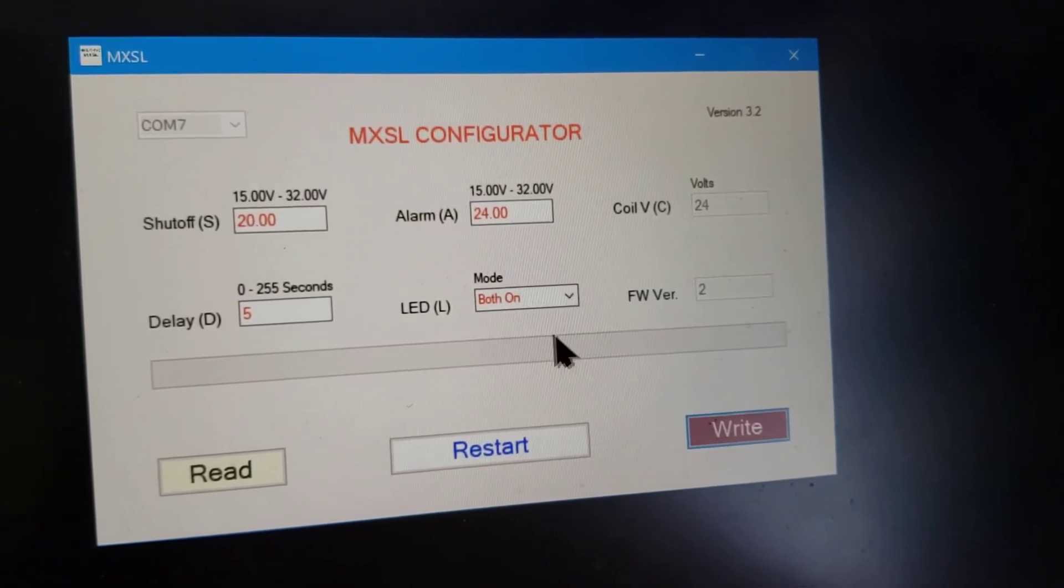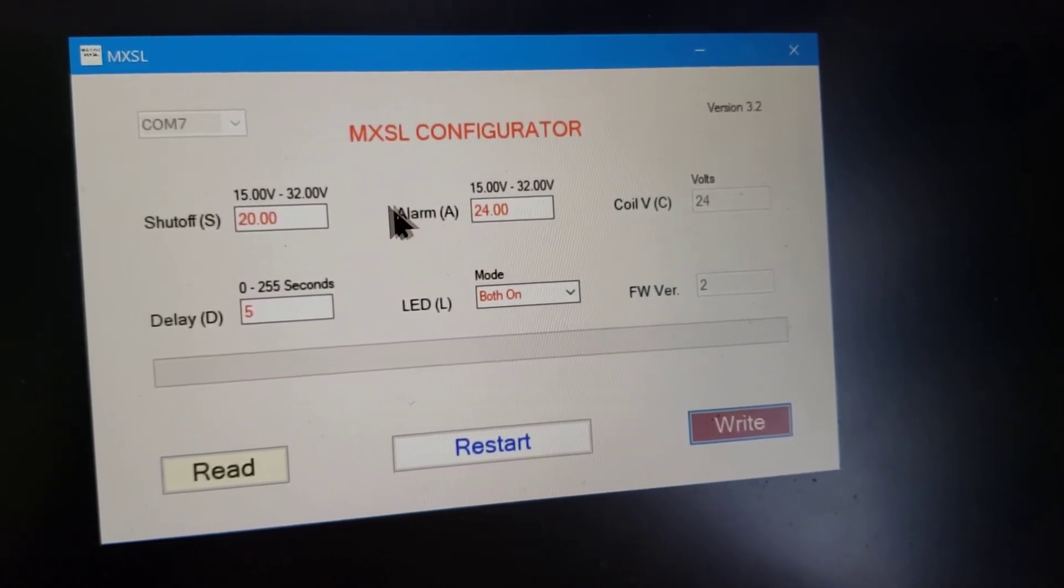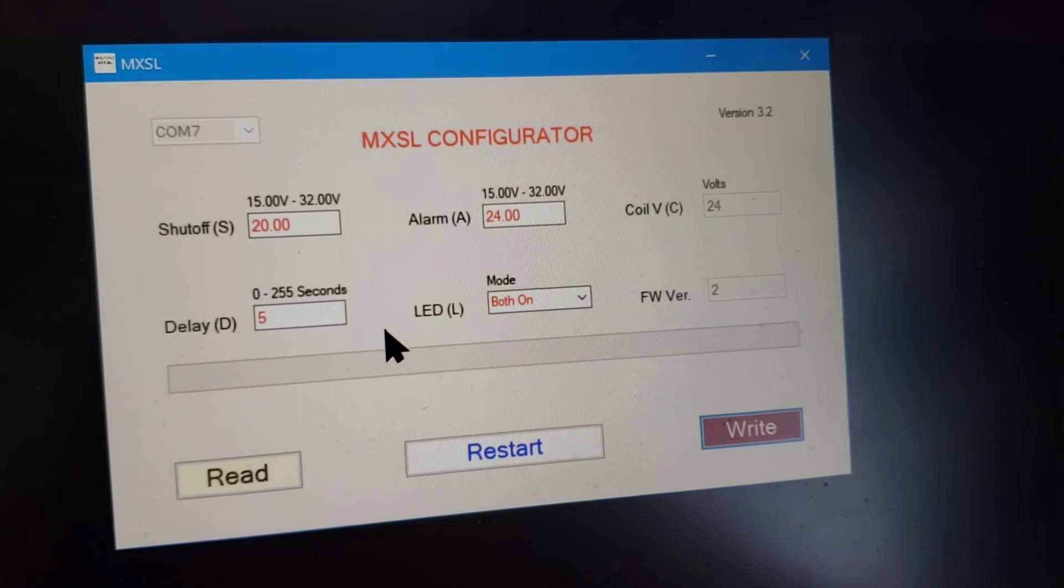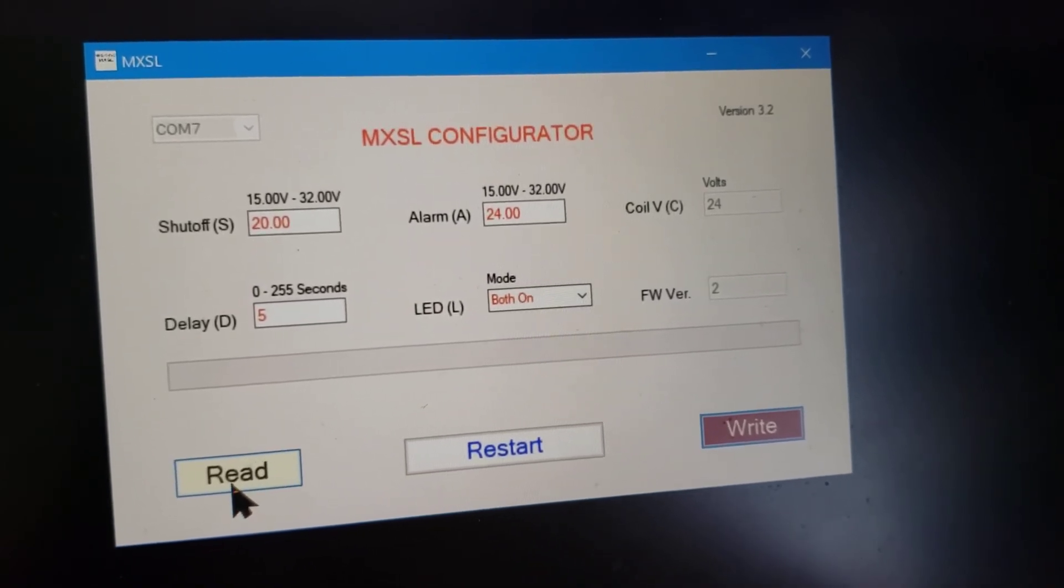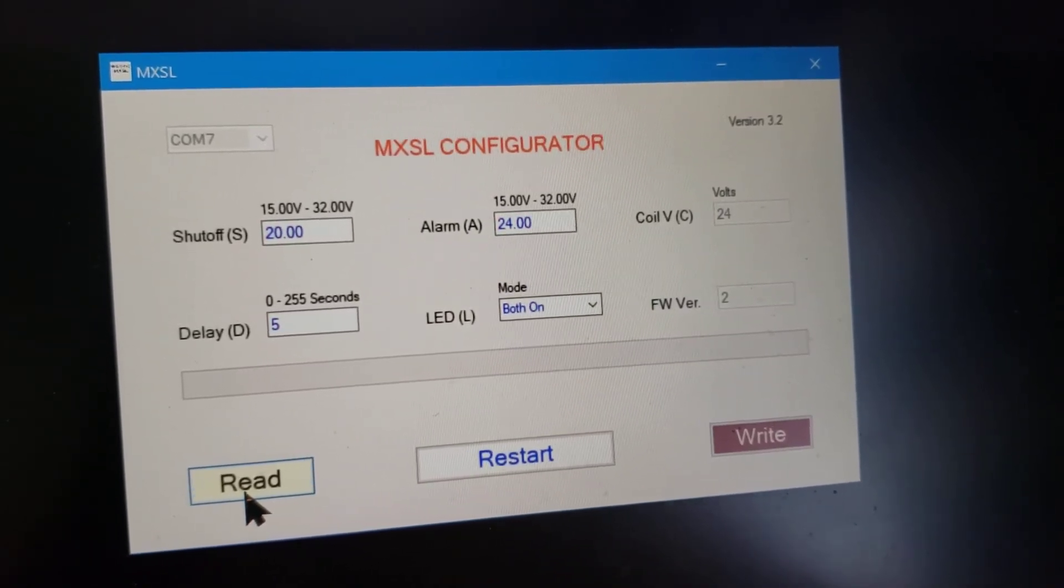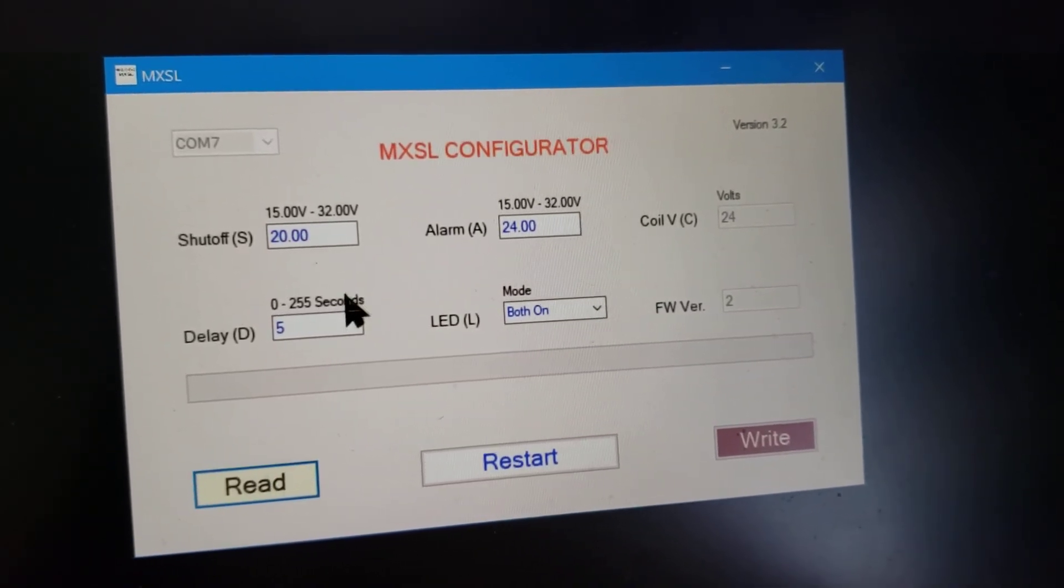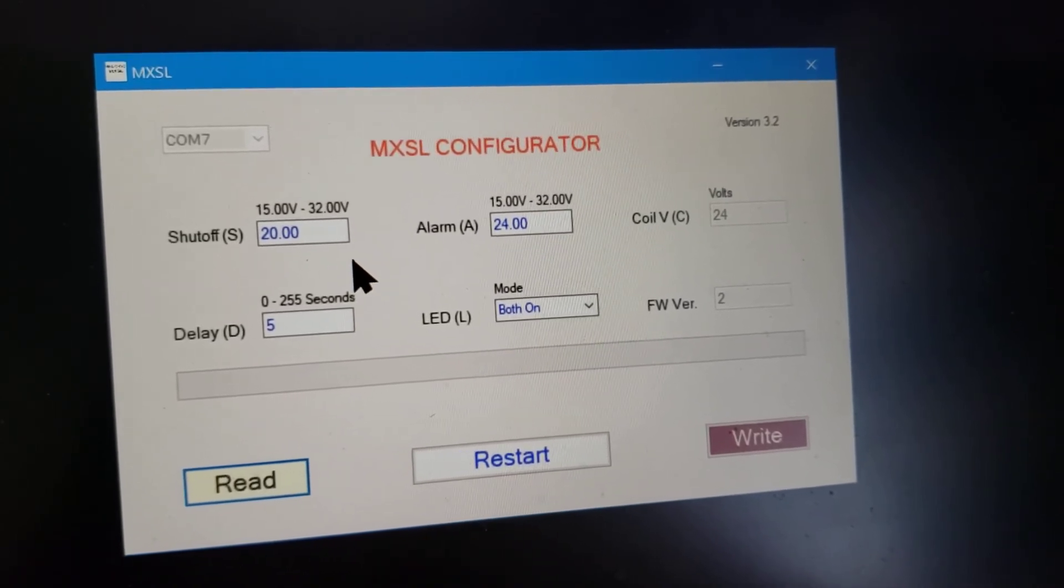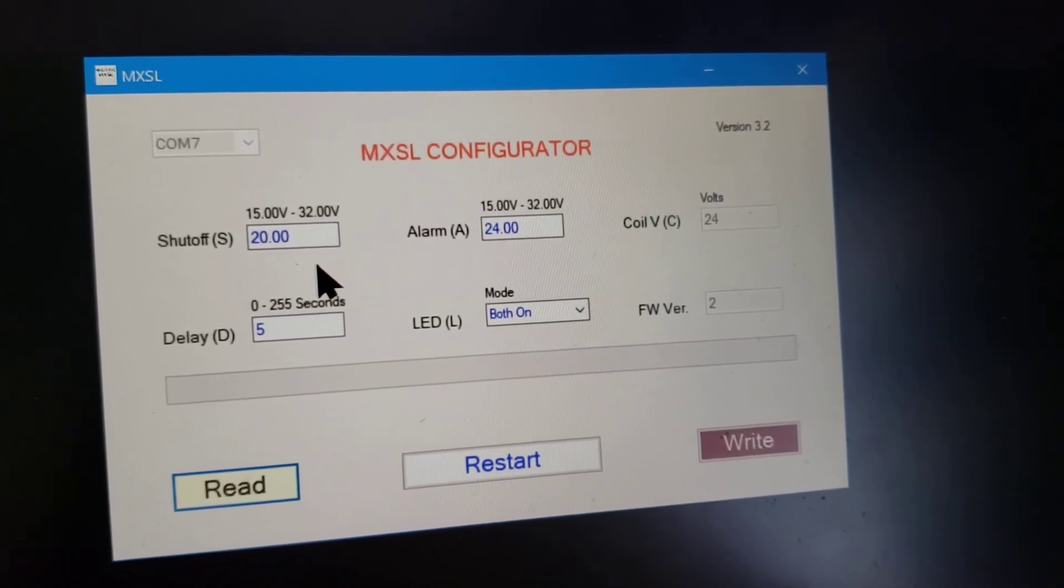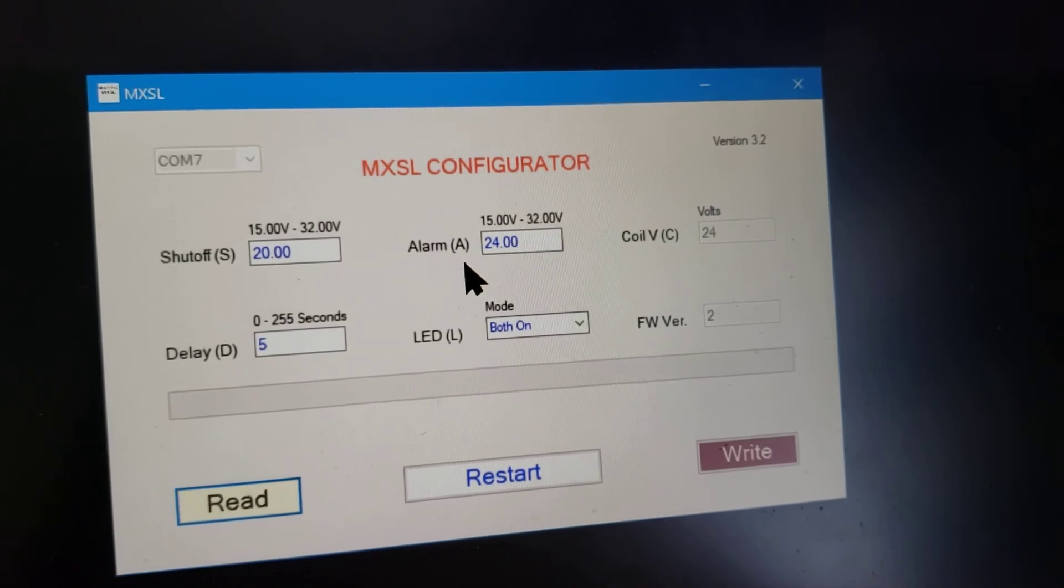And you'll notice all of the values, the font color changes to red. It means your write is successful. You can click on read to read the values back out and the font color turns to blue. This is now what it's programmed to. There's our 20, there's our five and our 24.